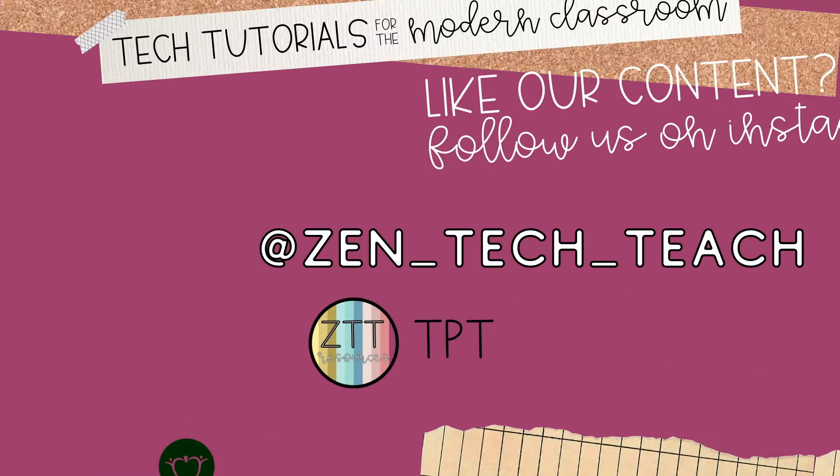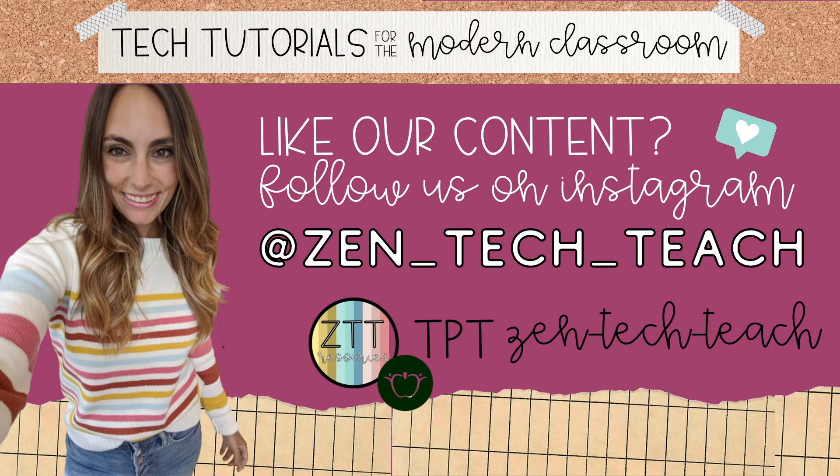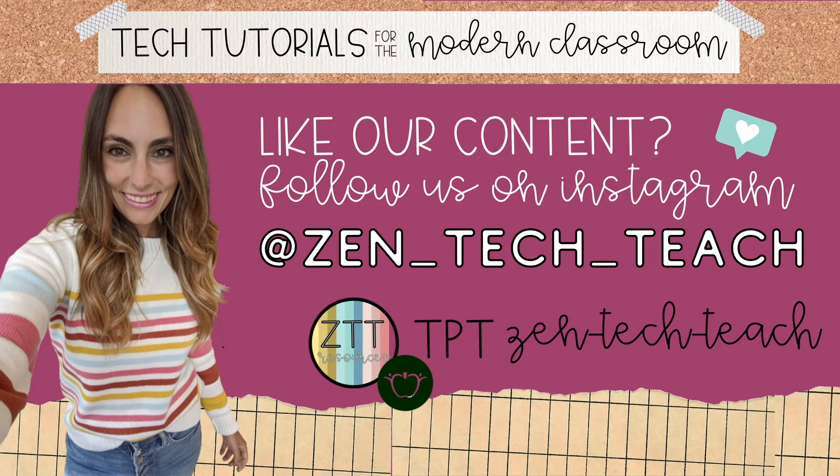Welcome to ZenTechTeach, your center for teacher-created resources and tutorials.